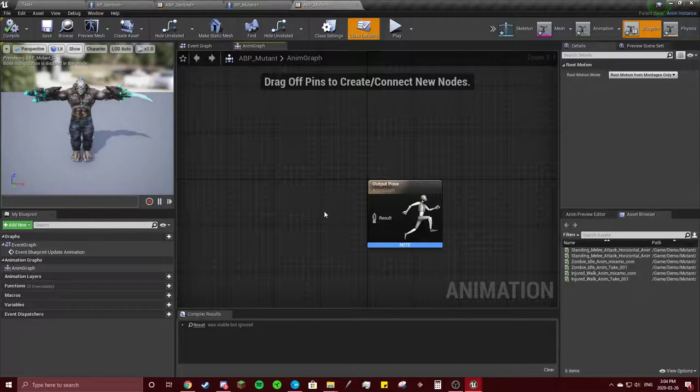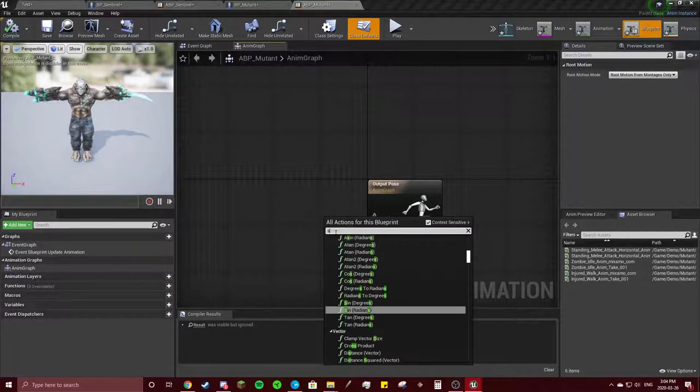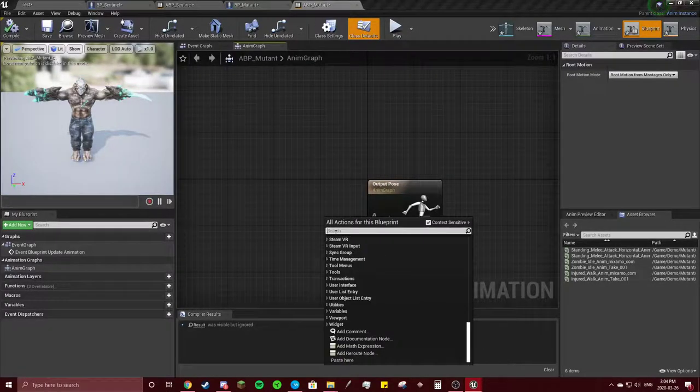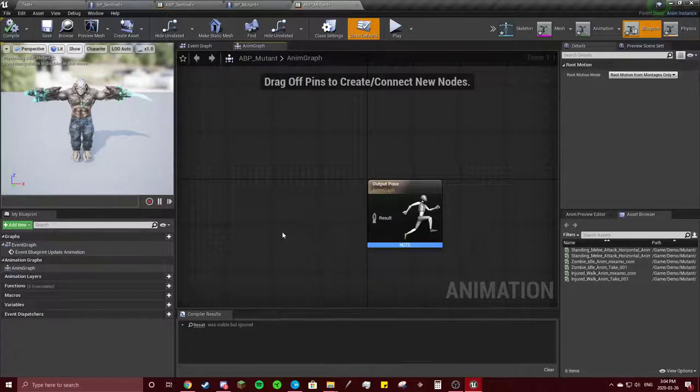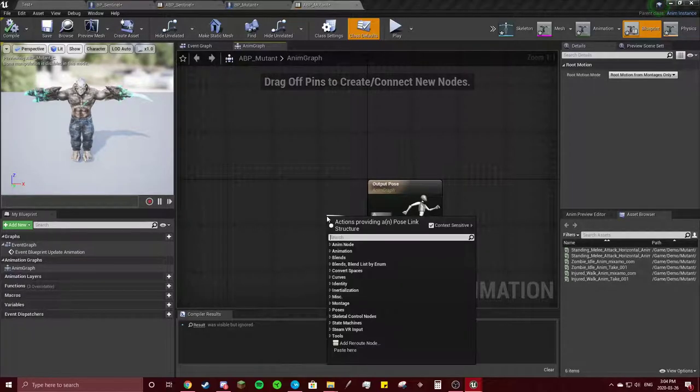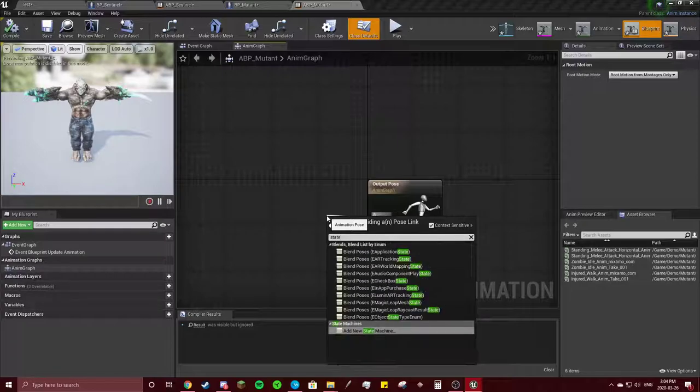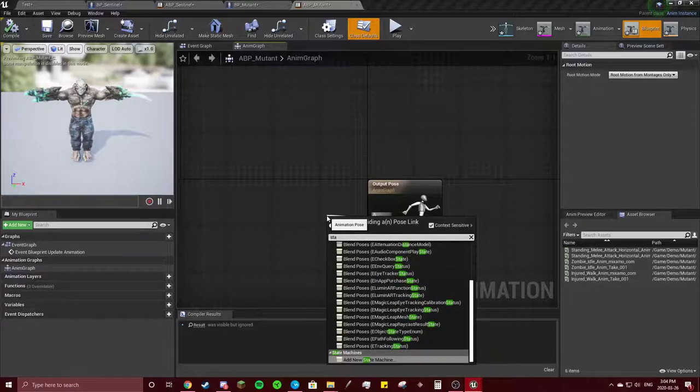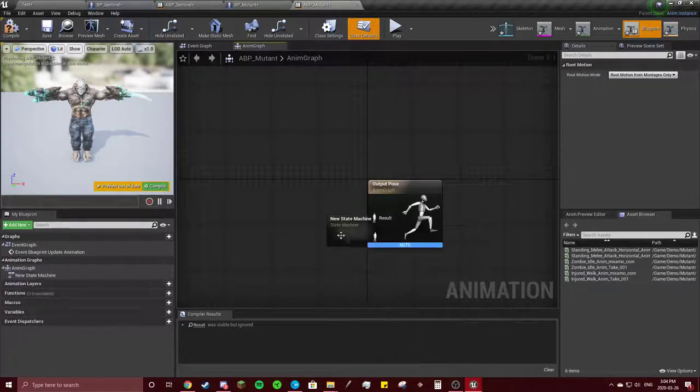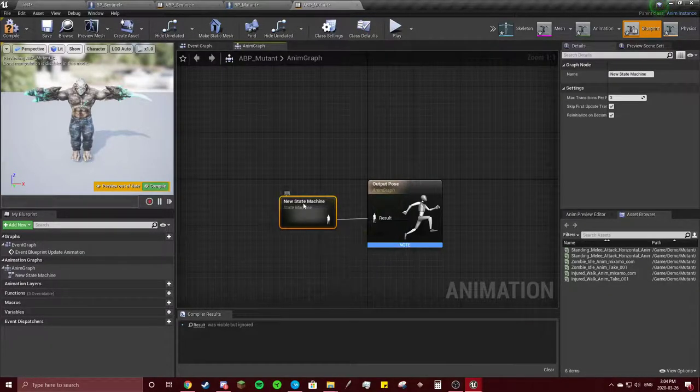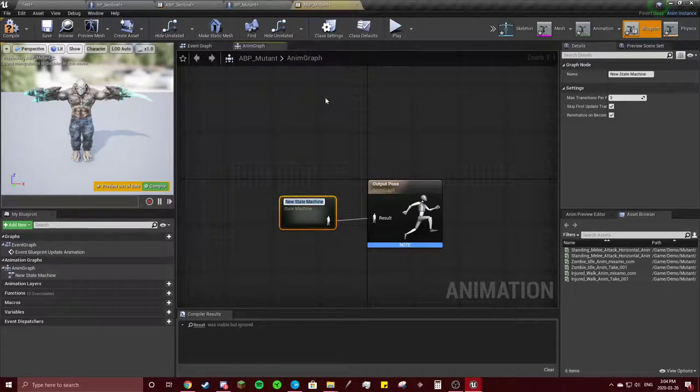Same thing as before. We're going to right click. Get the state. I forgot what it's called. State machine. Add new state machine. Going to get this to be basic.